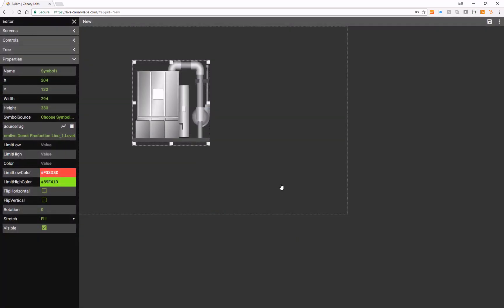With over 3,000 SVG graphics to choose from, you will be able to build out dashboards using multiple symbol graphics with tag data linked to them.